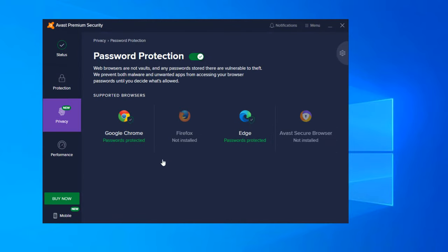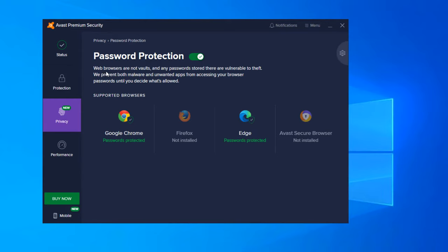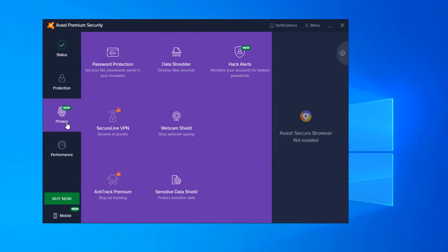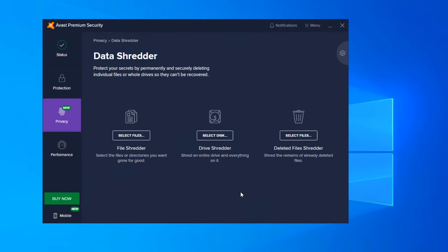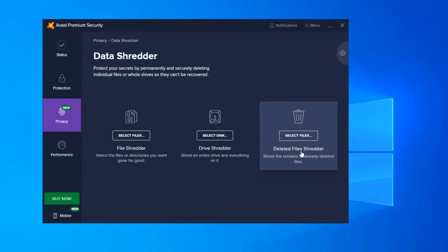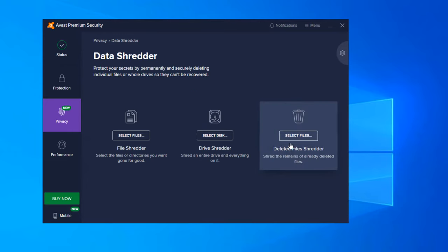Next up we have privacy. So these are some new features that are added from the free version to the advanced version. Web browsers are not vaults and any passwords stored are vulnerable to theft. So anytime you click save password on a website, anybody can basically see that. If a hacker gets into your computer, they can actually download that data and have access to all of your passwords. We prevent both malware and unwanted apps from accessing your browser or browser passwords until you decide what's allowed. So this is a protection field for passwords that are stored within the browser. Here's the data shredder. So here you can actually select files to shred. You can shred your entire drive if you wish to do that. And you can also delete files individually.